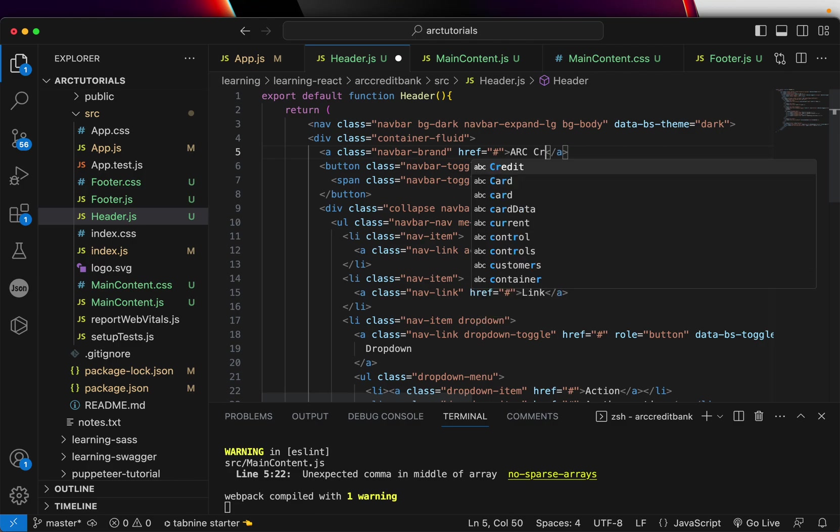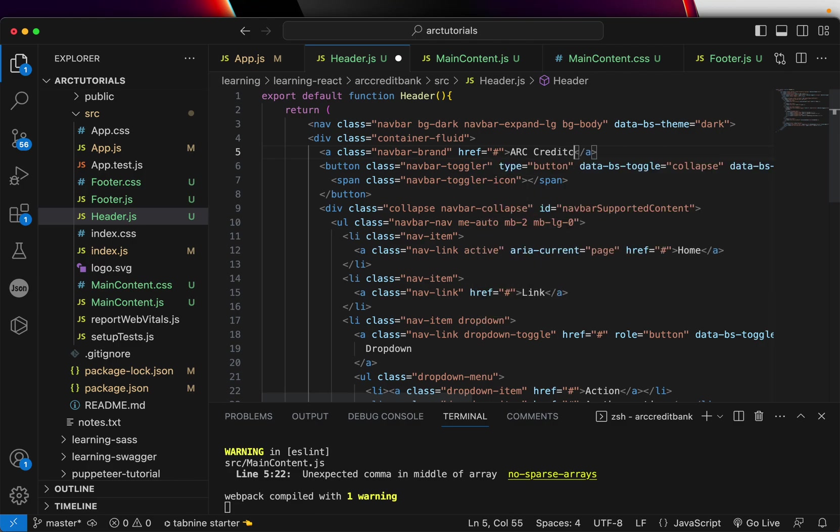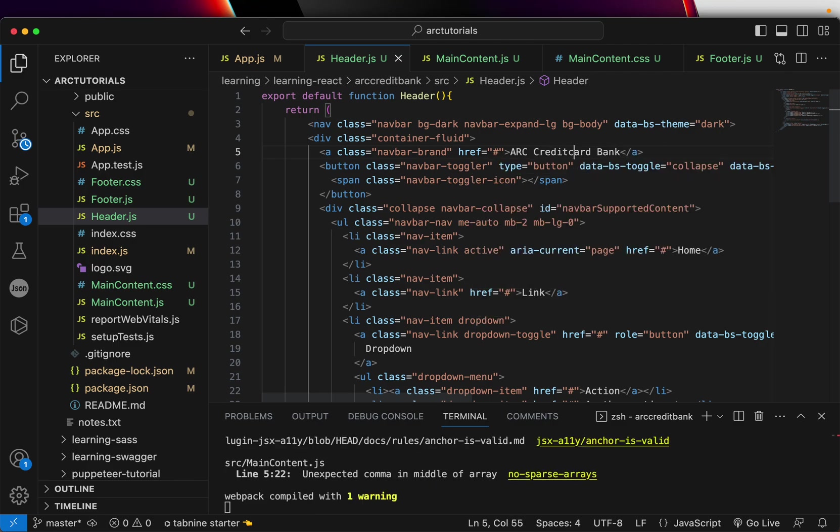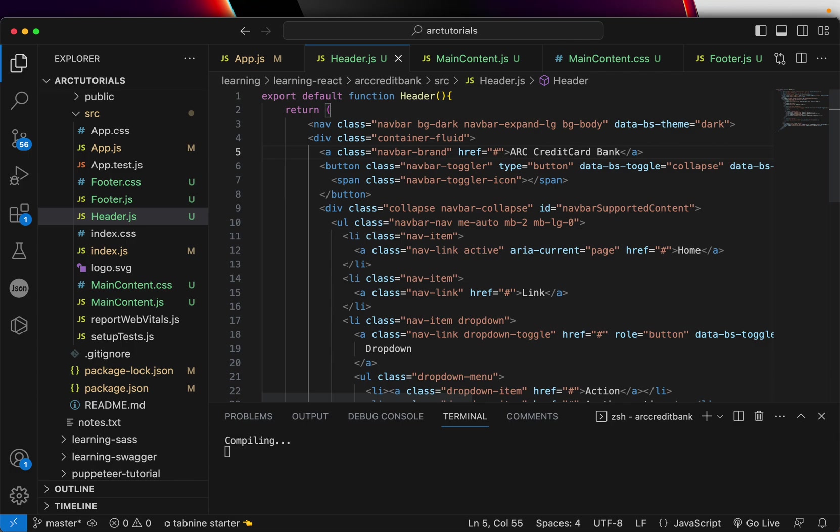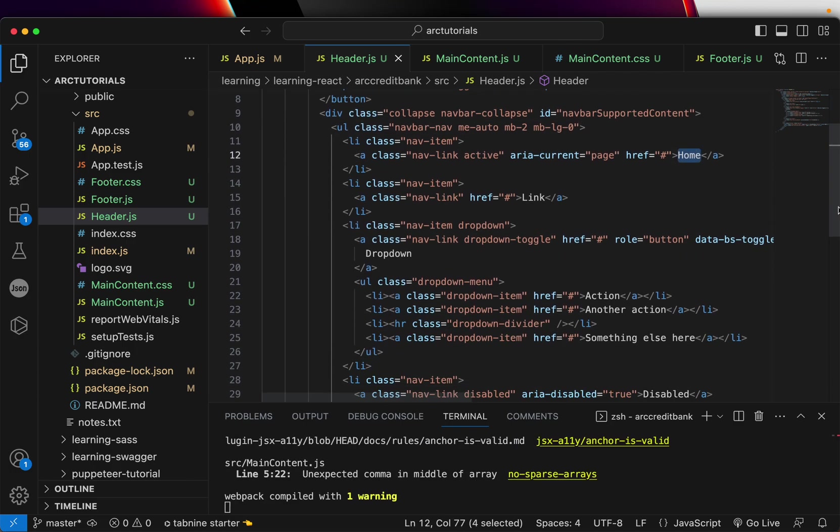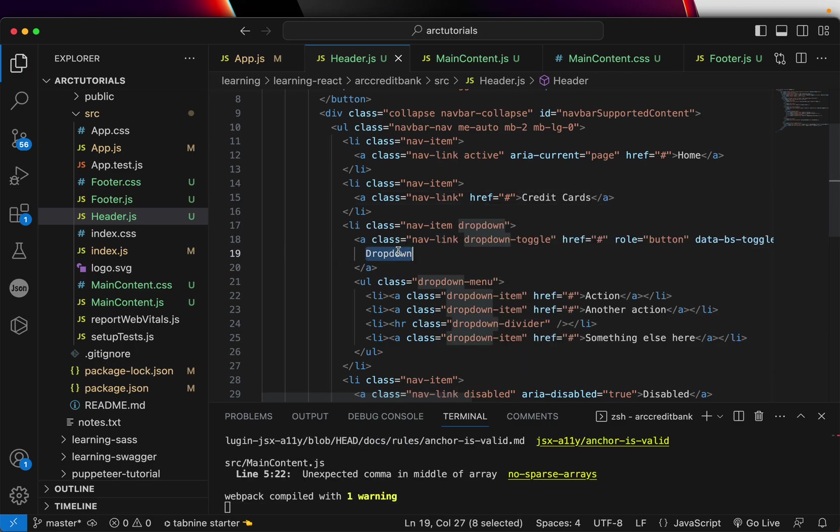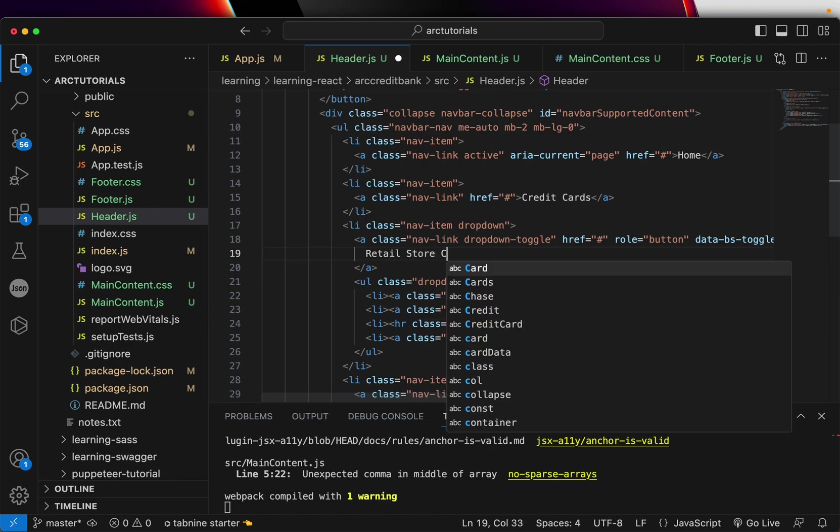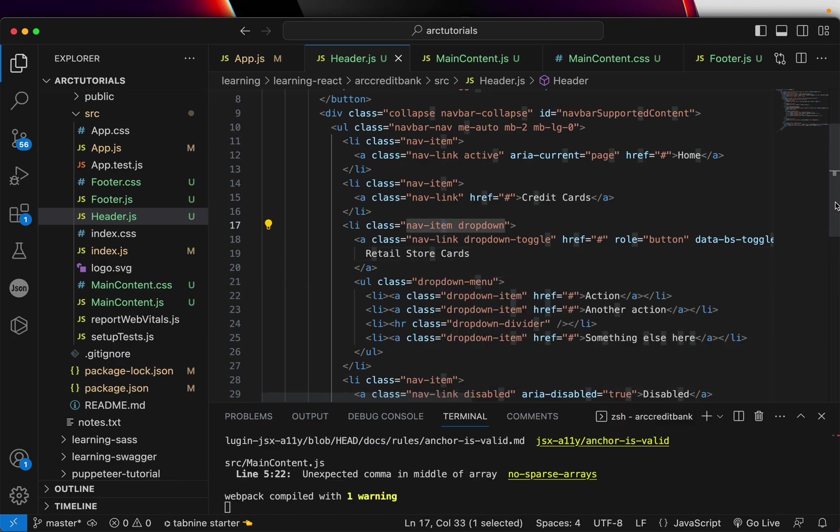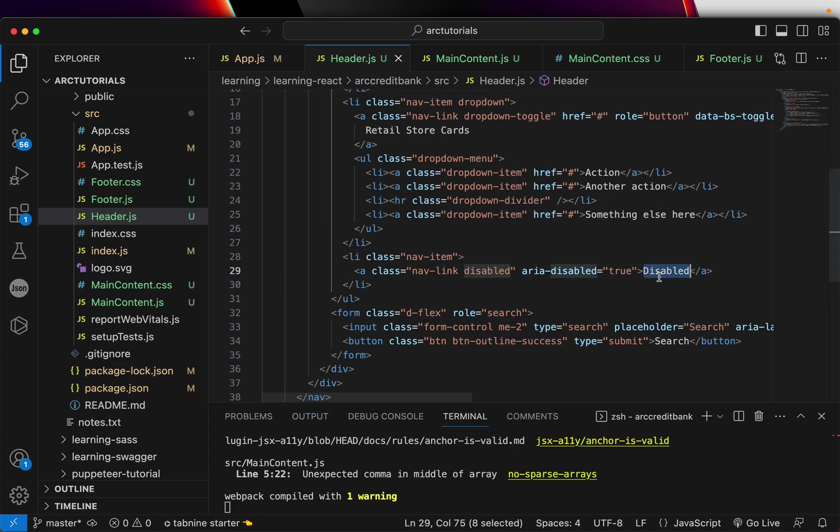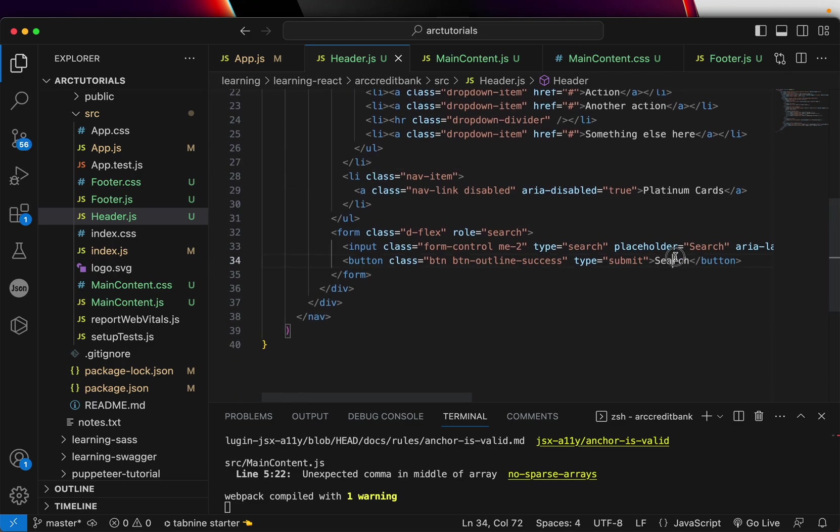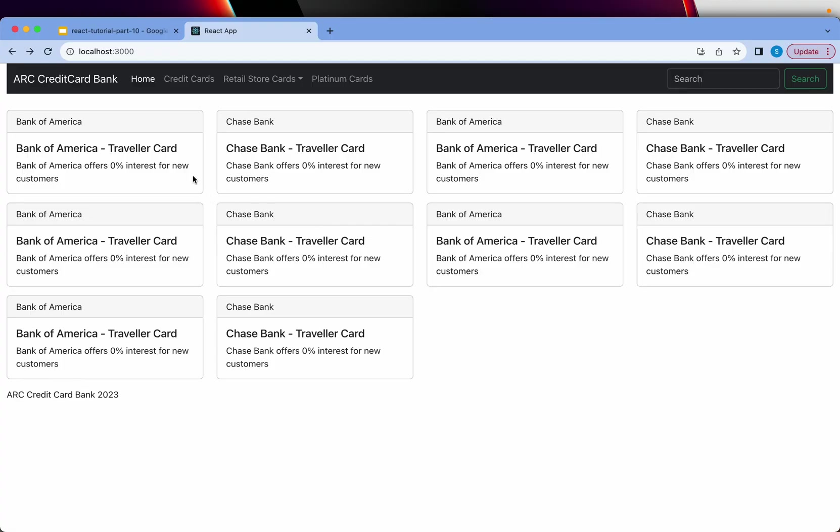Home will be one option. The next option will be Credit Cards. The next option we can give is Retail Store Cards. And last, we will give Platinum Cards.